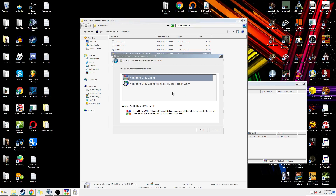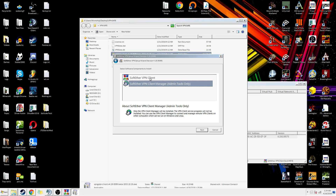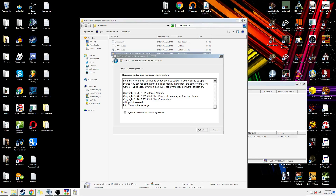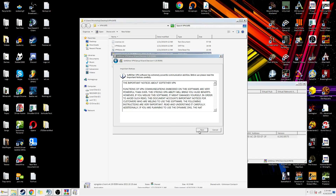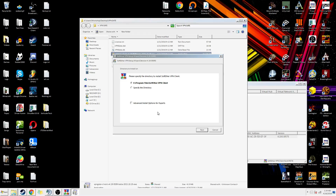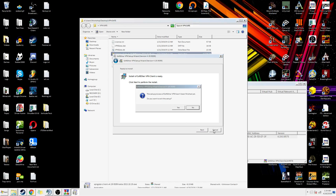And next, yes — you want to install the client, don't install the admin tools. So install the client, hit I agree, next, and choose your directory. I already have this installed so I'm not going to install it again.